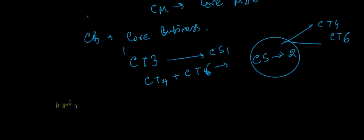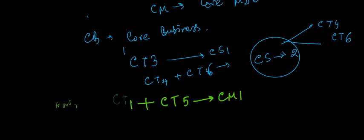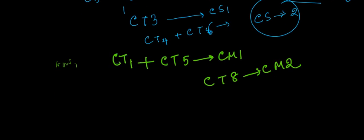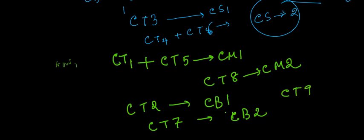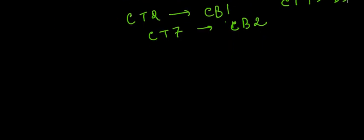Now CT1 is added with another CT paper that is CT5 and this is coming to us as CM1. So CT1 and CT5 is becoming CM1 or core modeling 1, and CT8 is directly transforming into CM2 core modeling 2. CT2 paper is transforming as CB1 or core business 1, and CT7 is becoming CB2. CT9 which is based on an online examination is becoming CB3. This is the basic structural format changes which you are going to face.